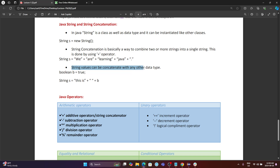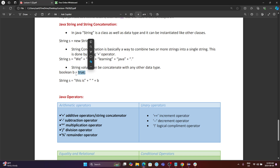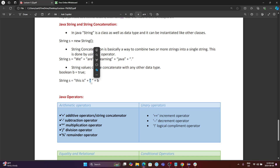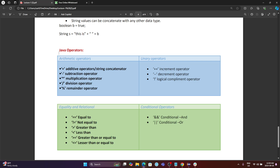A string value can also be concatenated with any other data type — it doesn't all have to be strings. For example, there is a boolean value 'b equals true'. You can say: 'this is' plus ' ' plus b. Here 'b' is true, so the result is 'this is true', and this is put in a variable 's' of type String.